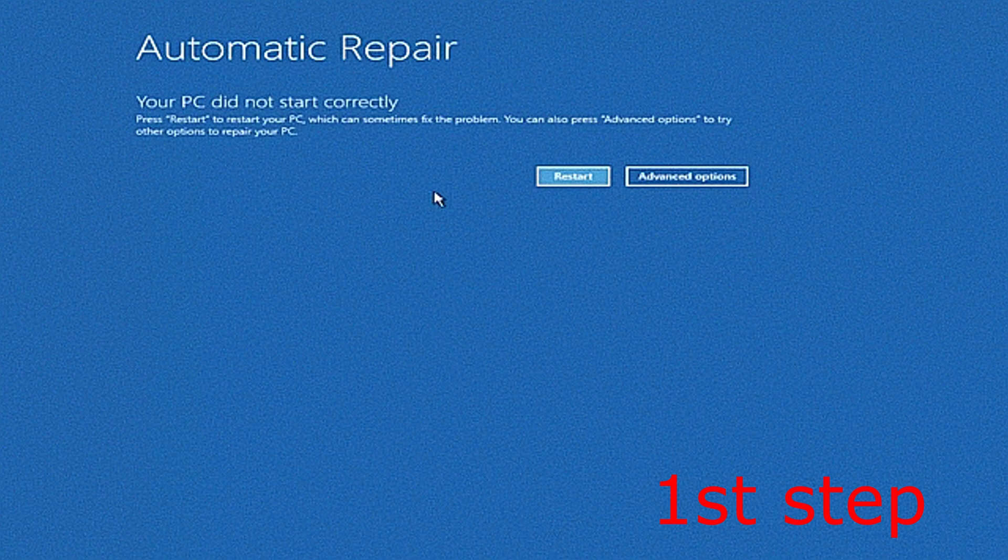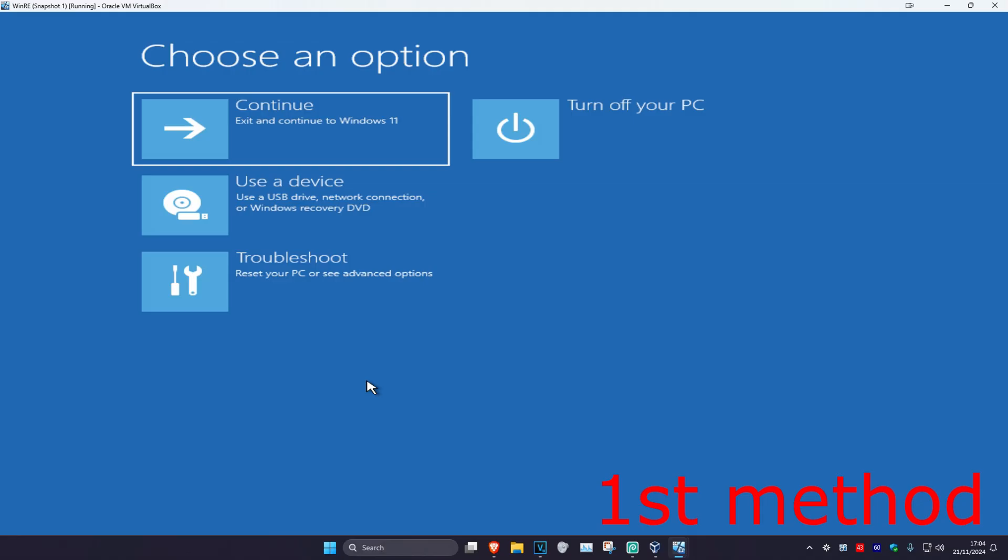It's going to say that your PC did not start correctly. You want to click Advanced Options. Now once you're in this screen I'm going to be showing you 4 different methods that should fix your problem.